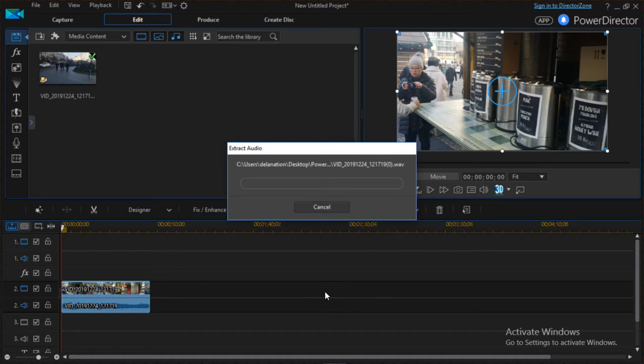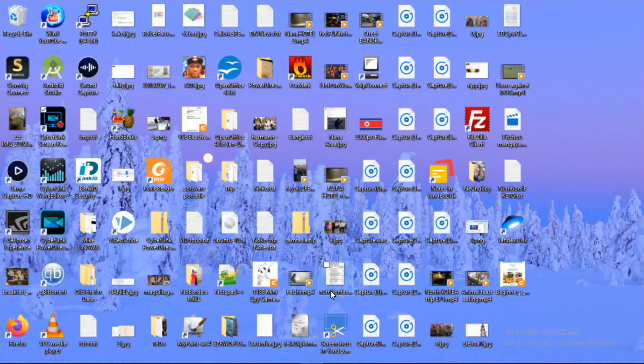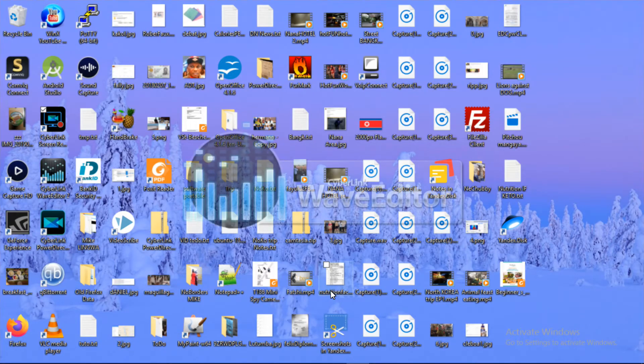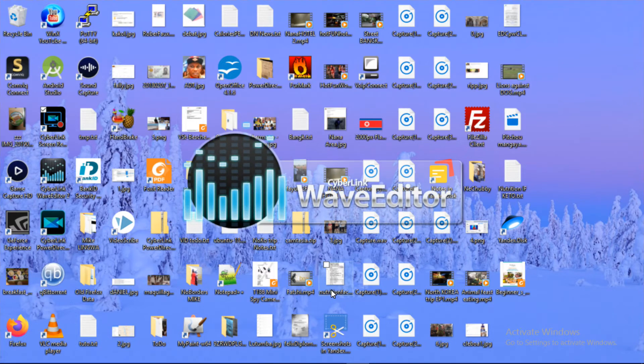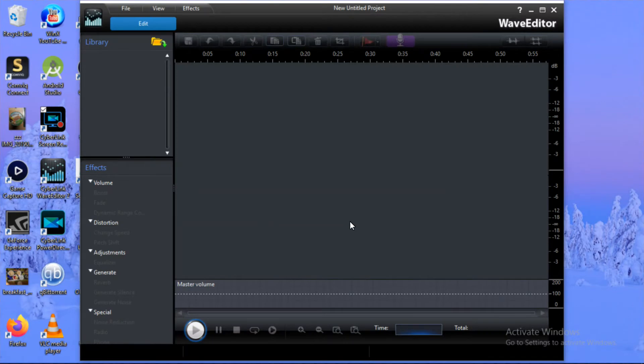It's exporting the file, creating an audio file for me. It looks like it's a WAV file, so that will be the file I'll be working on. As you can see here, the Wave Editor application is launching.